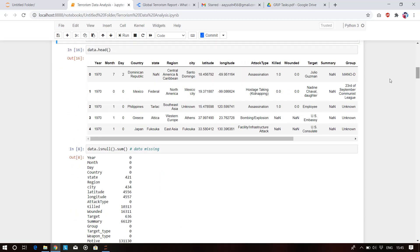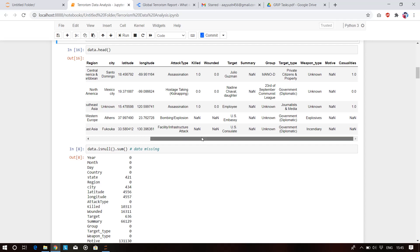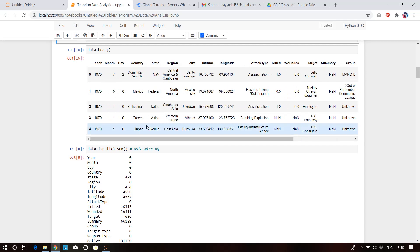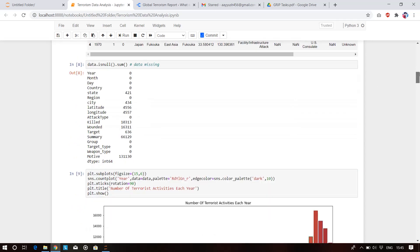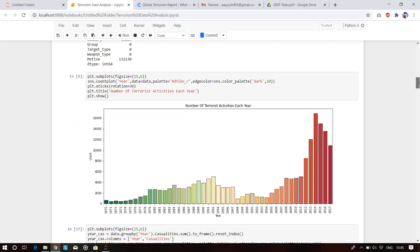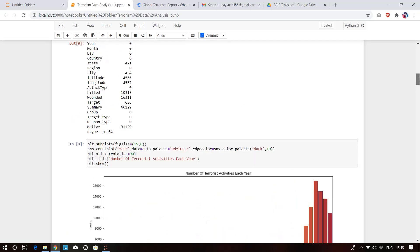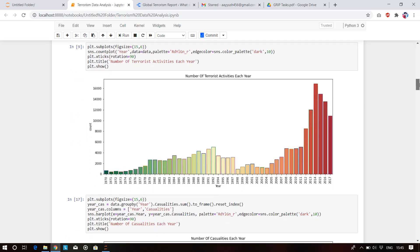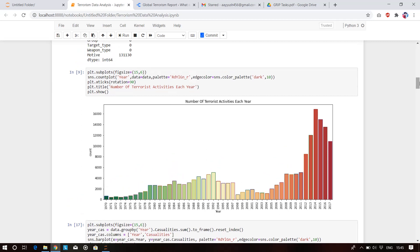This is the final dataset I'm working with after extracting the important columns. These are the missing values present inside the dataset — the state column has 421 missing values, and latitude, longitude, and other columns also have missing values. We can treat them by filling manually or using simple imputer class and other machine learning algorithms.